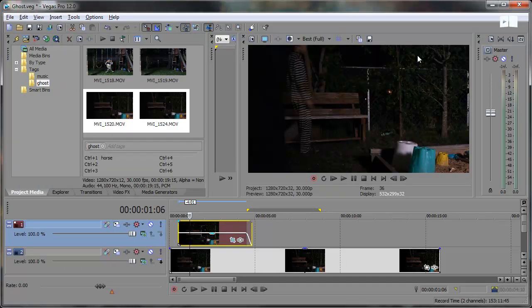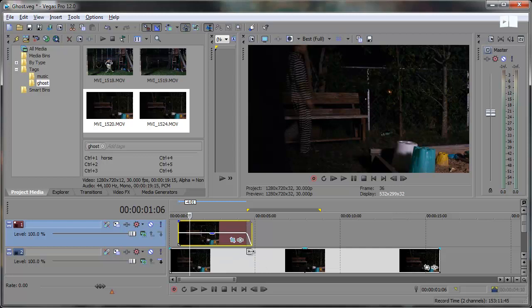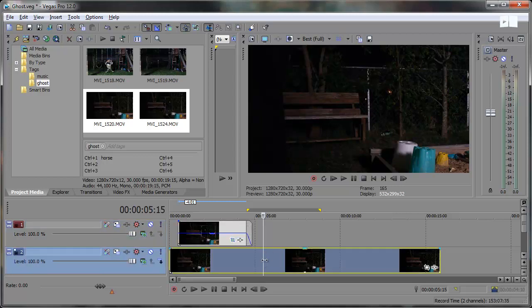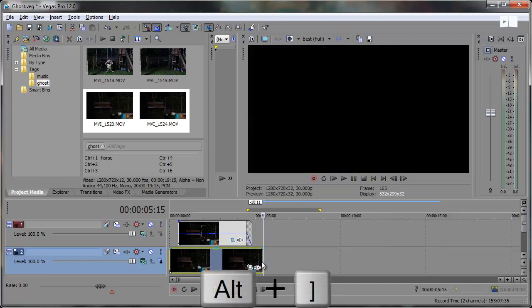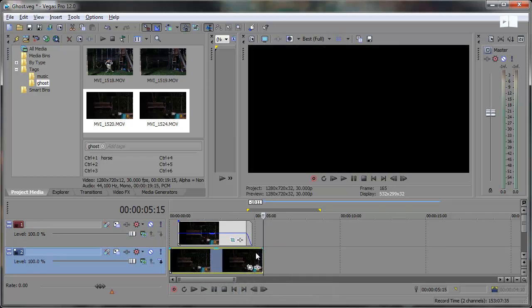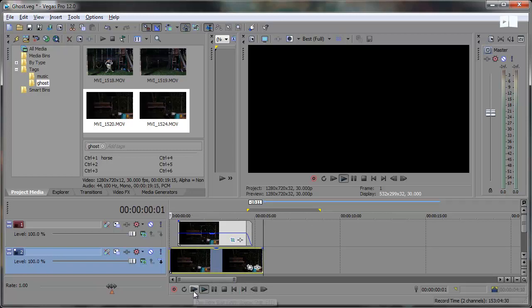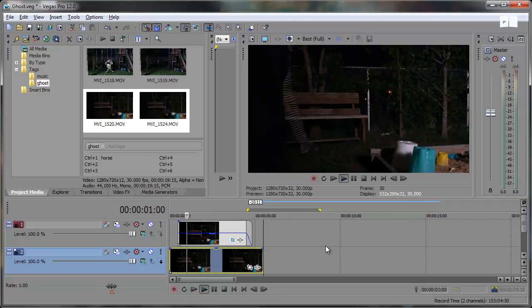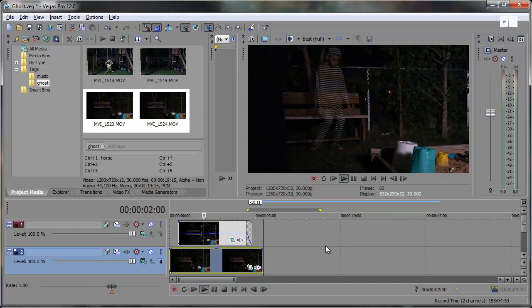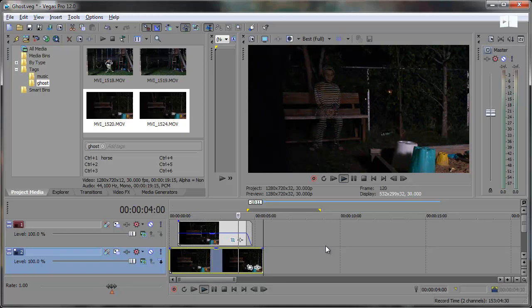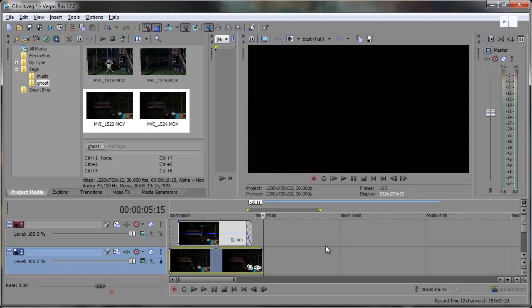This one was a little bit easy since it was dark and we have this background footage kind of filling everything else in. By the way we can also trim this background footage right here just by clicking where you want to trim it and you can hit alt right bracket key to remove everything to the right of the cursor there. So since we've already brought down the opacity we should be able to preview this with the ghostly effect happening right there and he fades out and there we go.